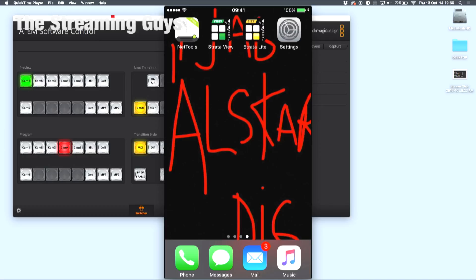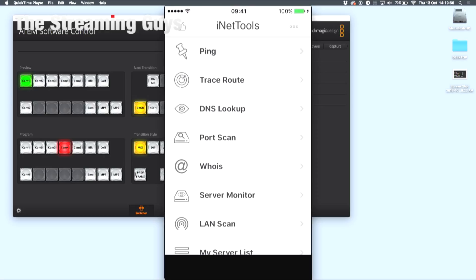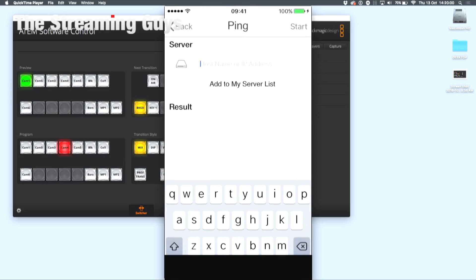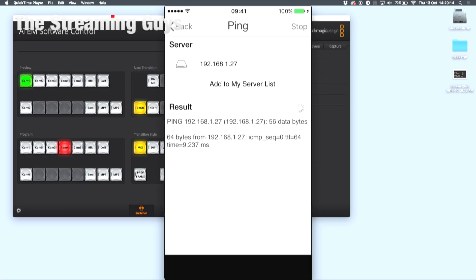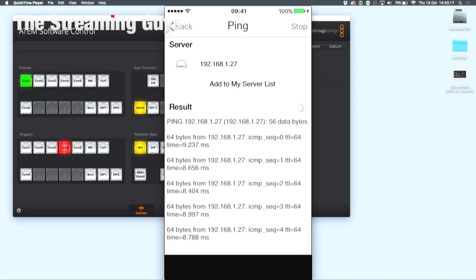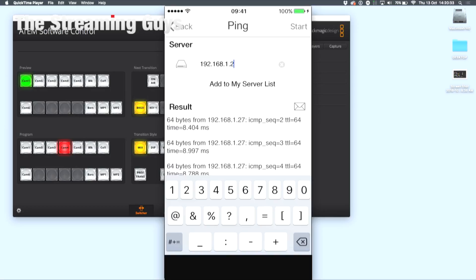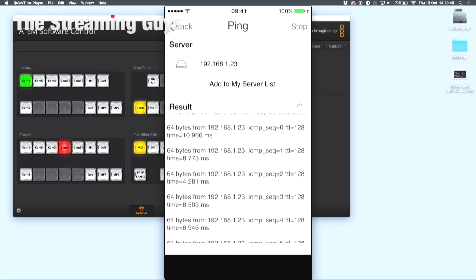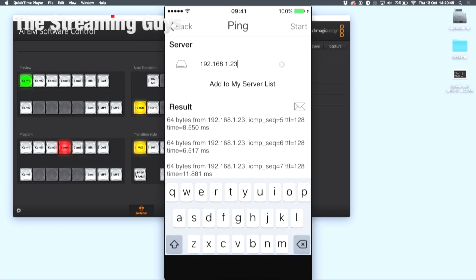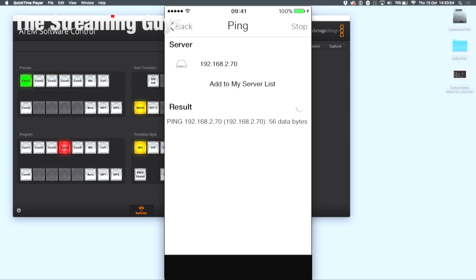You can then use a program like iNet tools or any other ping service to make sure everything is operating correctly. Go to ping and then first check the router is connected, which is 192.168.1.27. As you can see, it's communicating directly. The next step would be to check that it's communicating with your ATEM, which is 192.168.1.23, and as you can see, it is communicating. To give you an example of what it looks like when it doesn't communicate, I'll just put in a different address, and as you can see, there is no response.